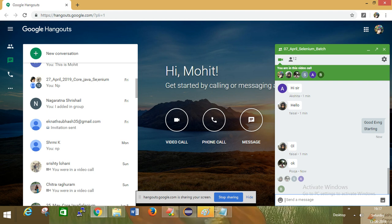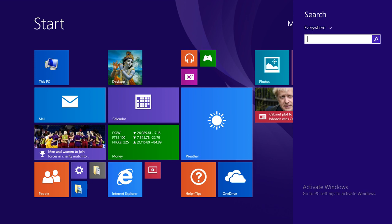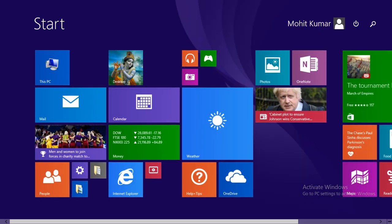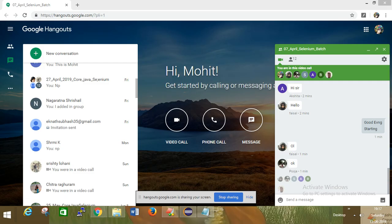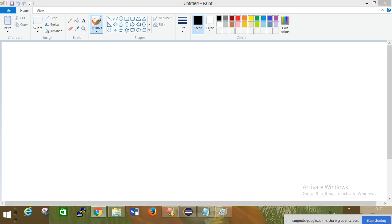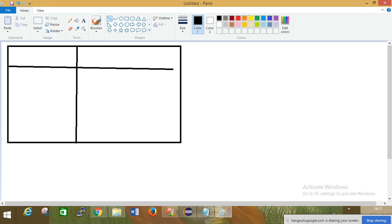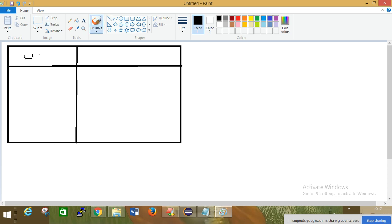How to read data from an Excel sheet - we have a concept to fetch multiple data. This type of question they can ask in interviews. So this is your Excel sheet - we have an Excel file, and here we have a username and password field.